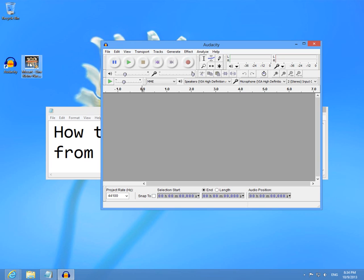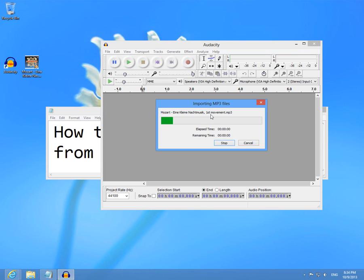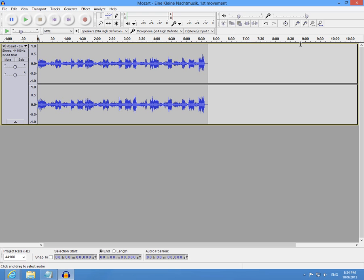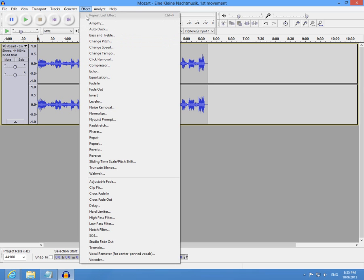And an MP3 song, just drag and drop into the program. Now go to the Effects menu and click Change Pitch.